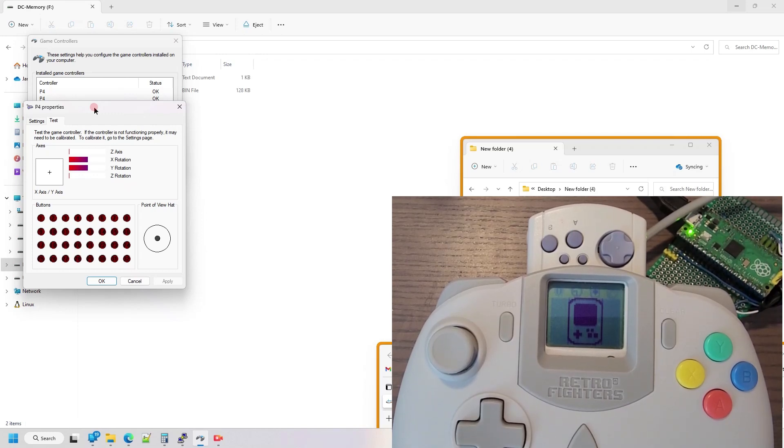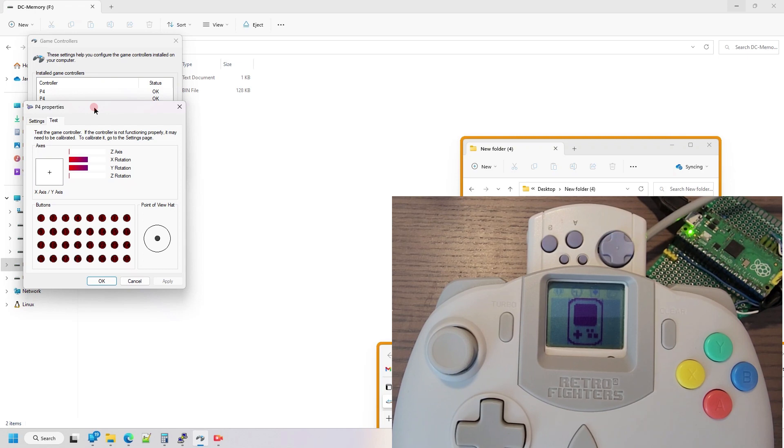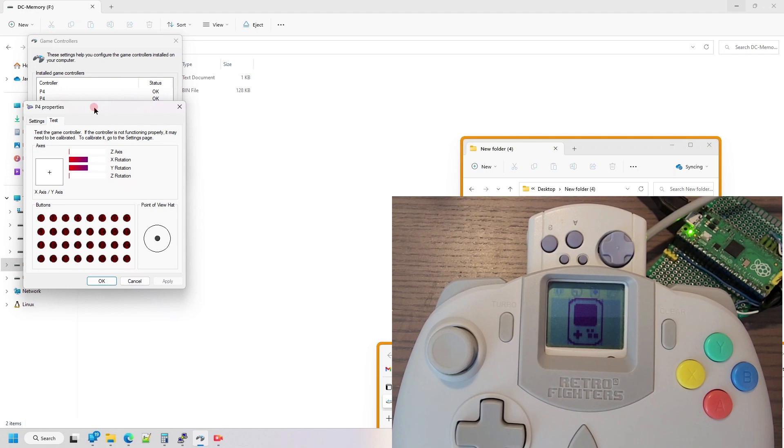Alright, I got another update for this Dreamcast controller USB converter that I created. This is my fourth update, and with every update I go through the incremental changes that I've made since the previous update.